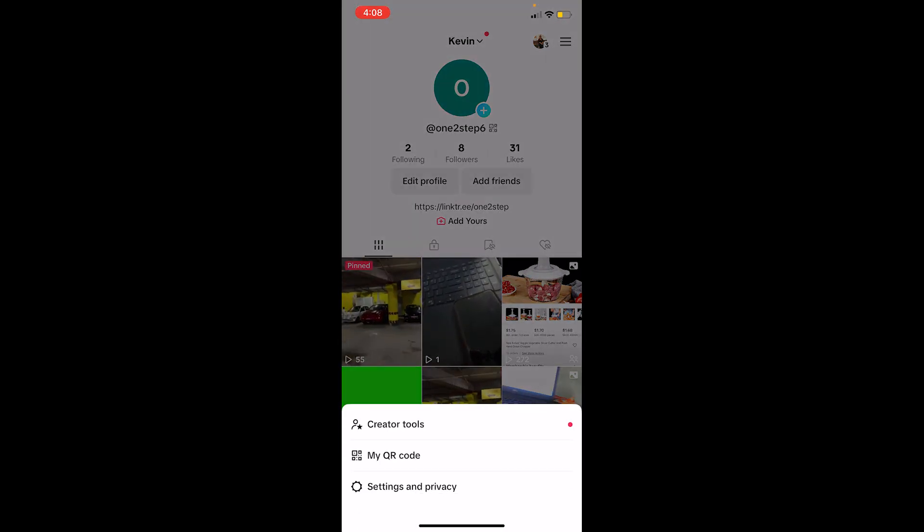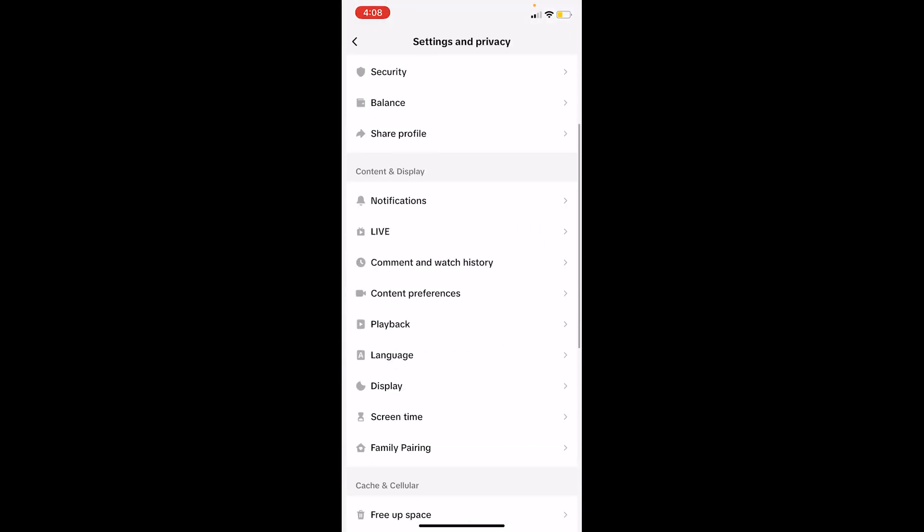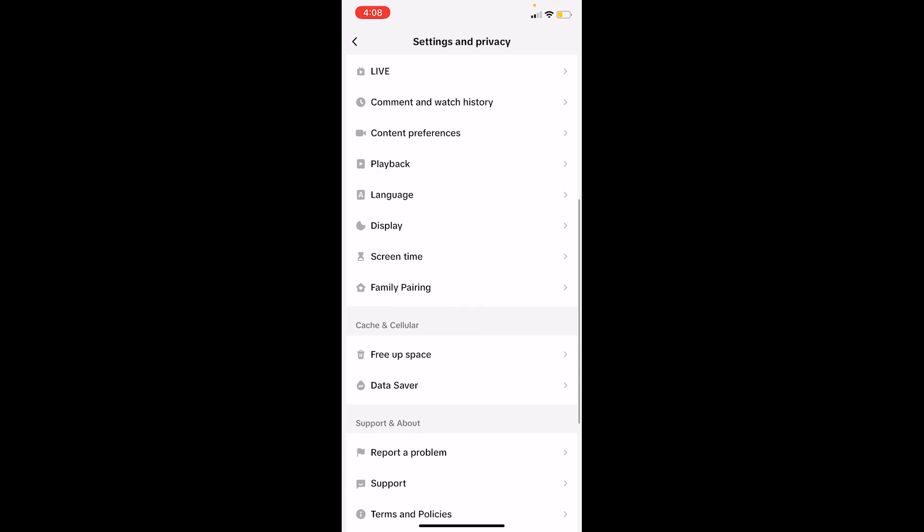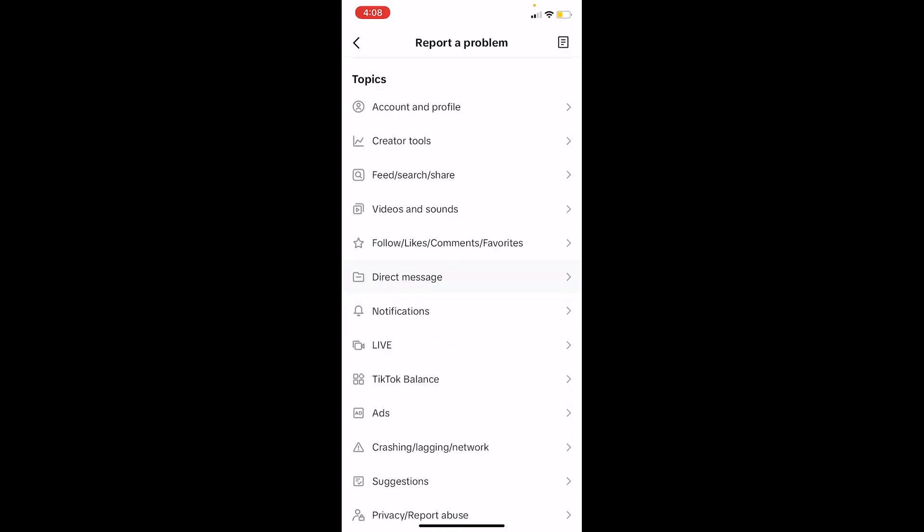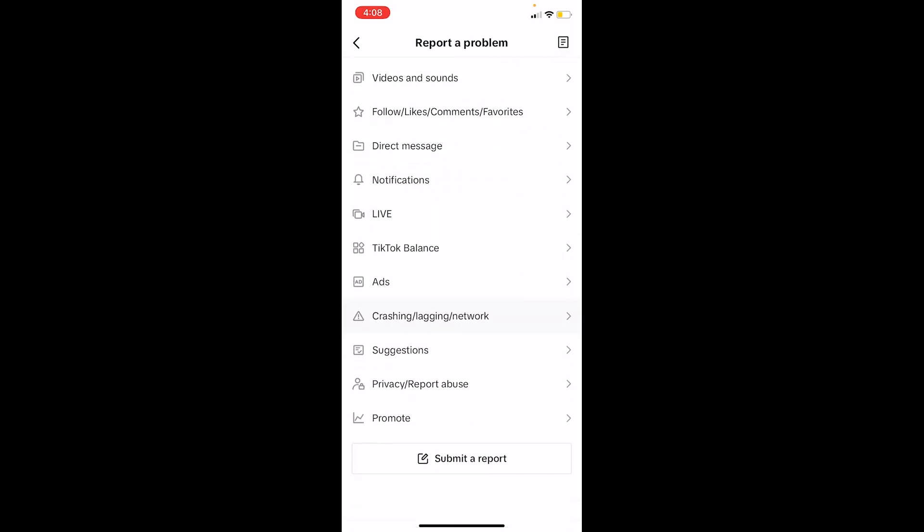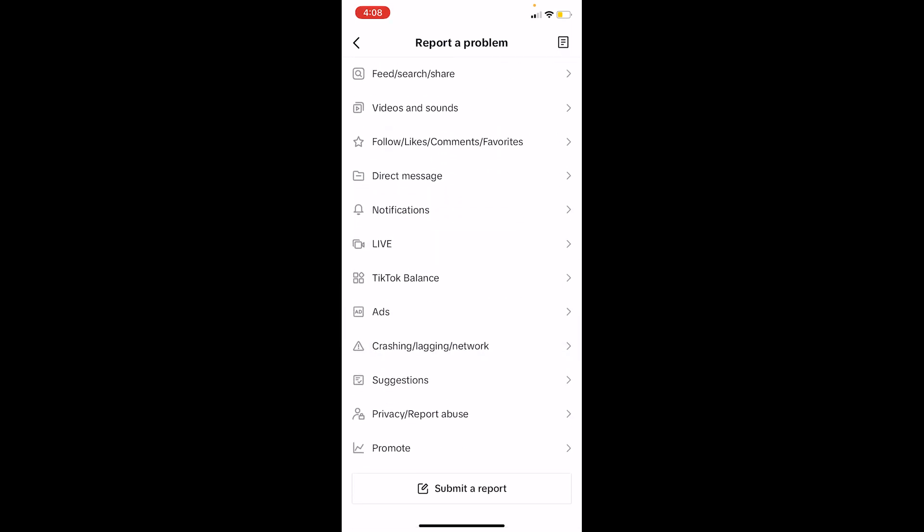Once you're inside Settings and Privacy, scroll all the way down until you see this option called Report a Problem. Click on Report a Problem. Once you're there, scroll down until you see Submit a Report and click on it.